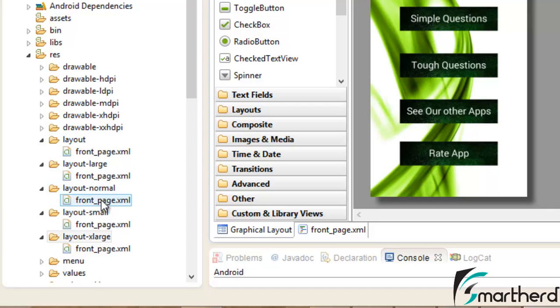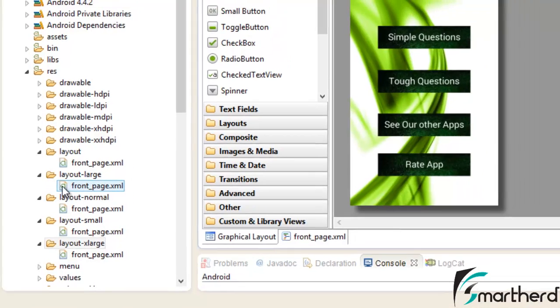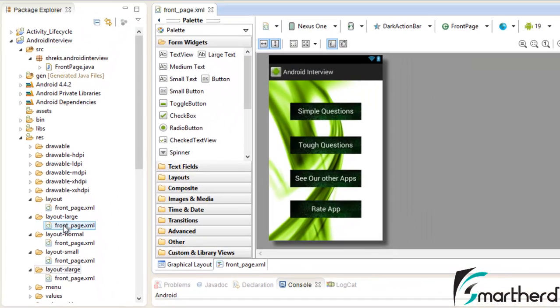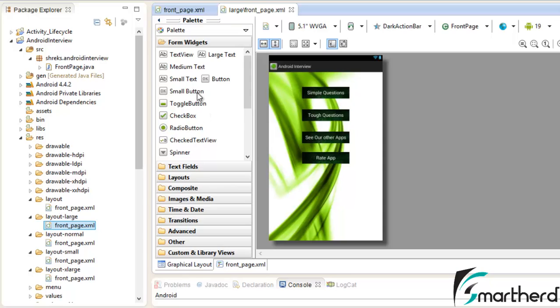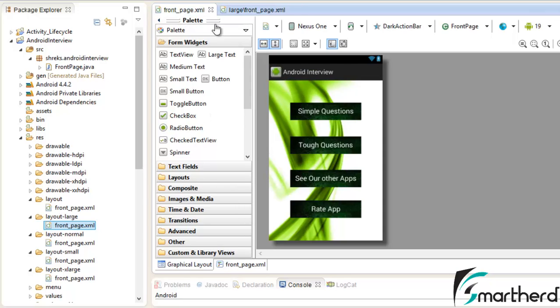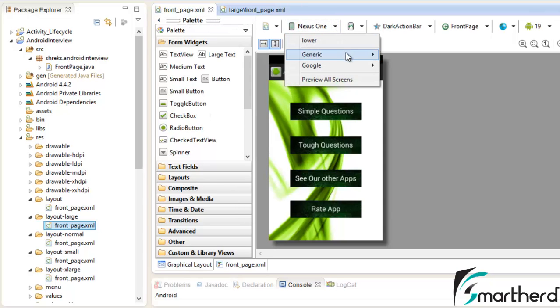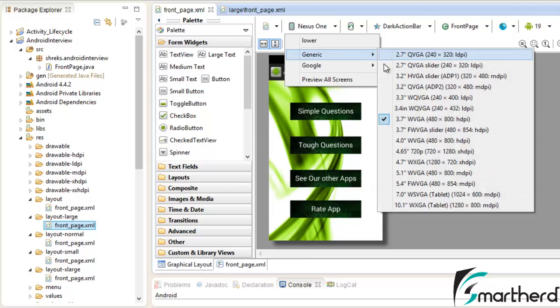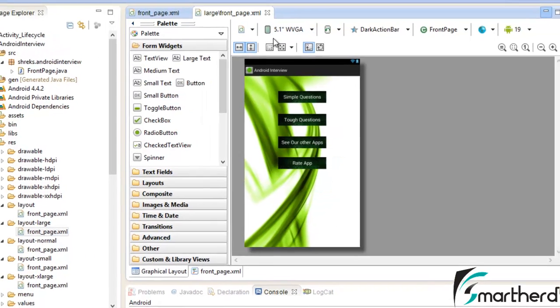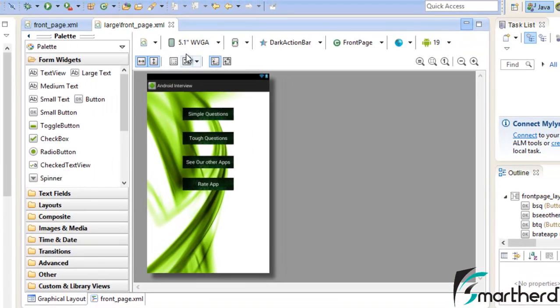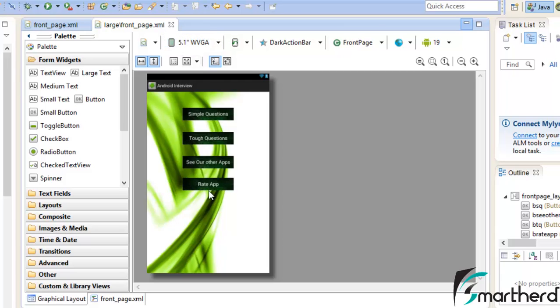Now just open this layout large file. Now here automatically earlier our frontpage.xml was showing nexus 1 and it was actually 3.7 inch. But as soon as we open this frontpage.xml of the layout large folder it is showing the layout for 5.1 inch screen.